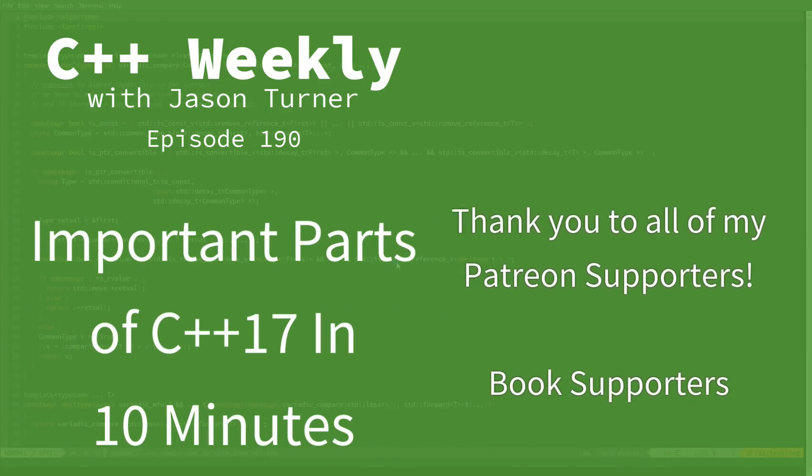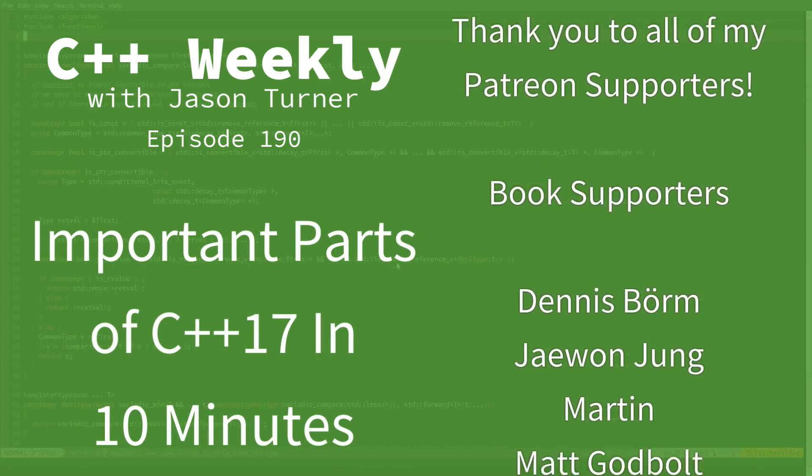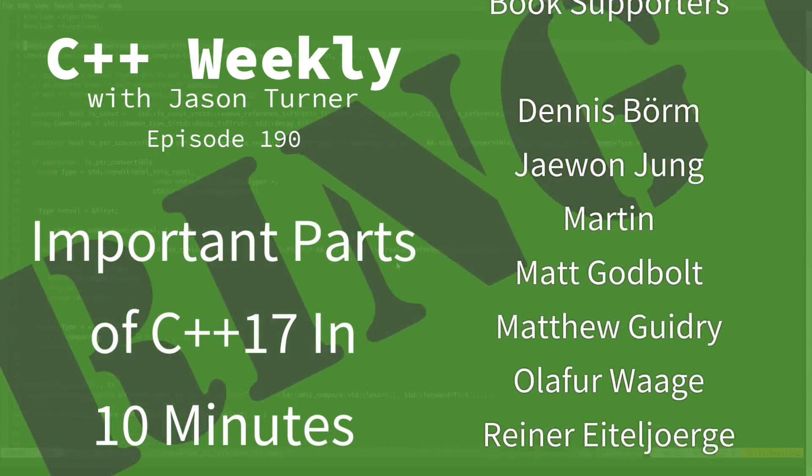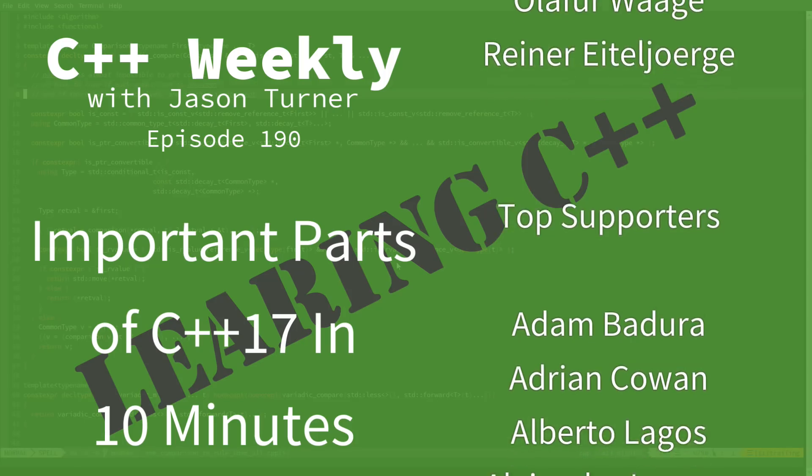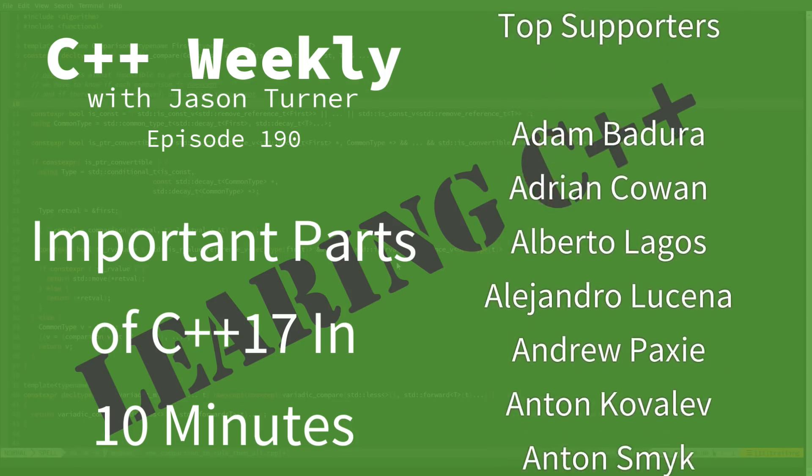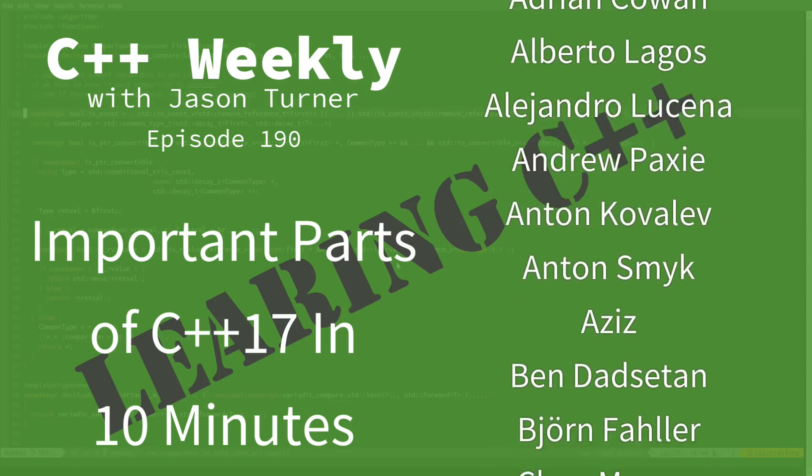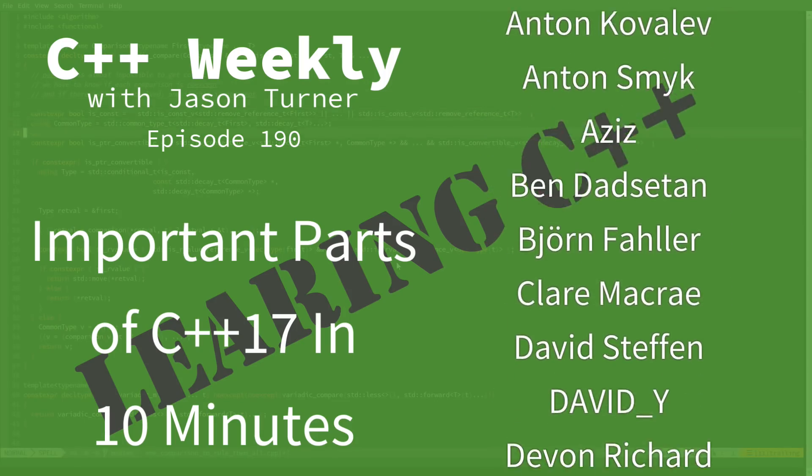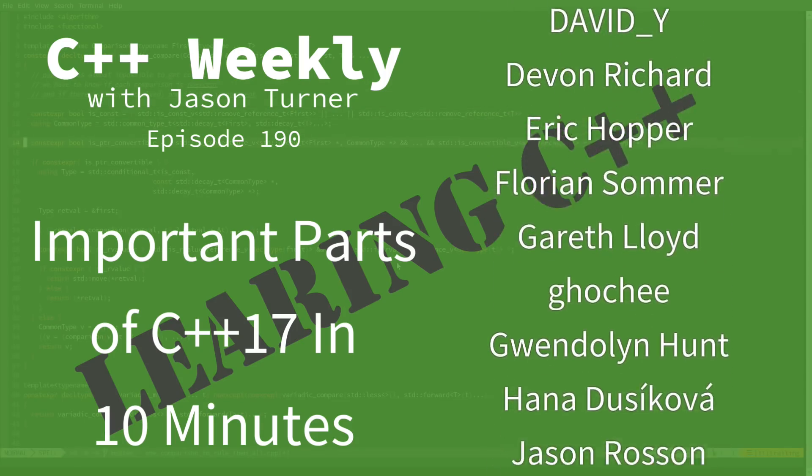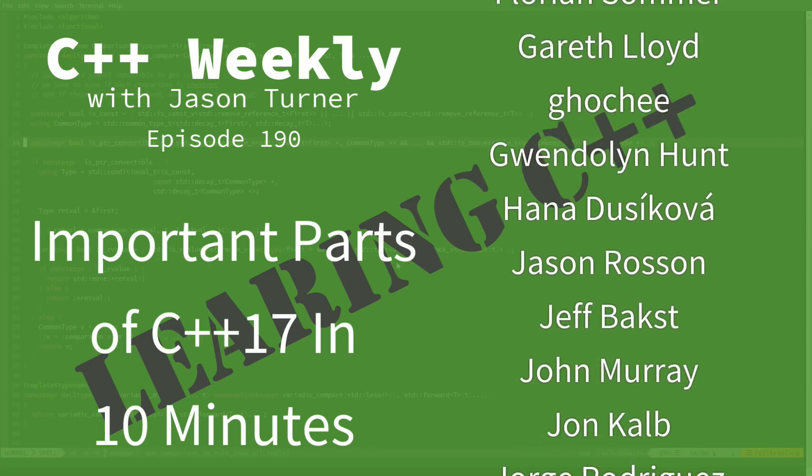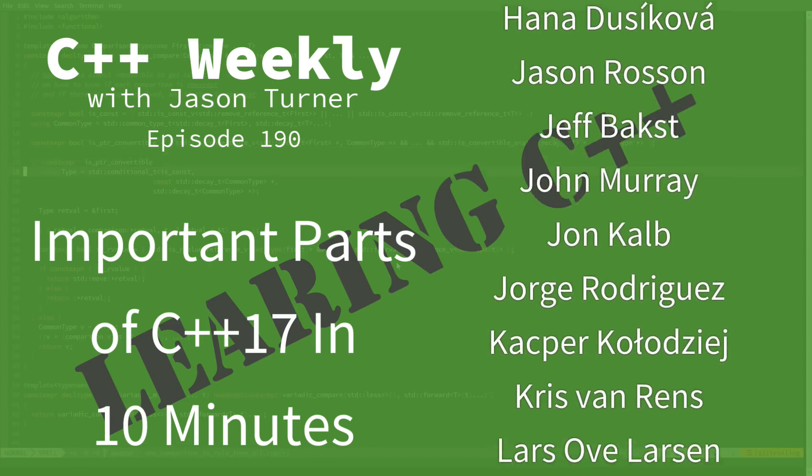Hello and welcome to C++ Weekly. I'm your host, Jason Turner, available for code reviews, contracting, and on-site training. In this episode, I'm going to discuss the important parts of C++17.